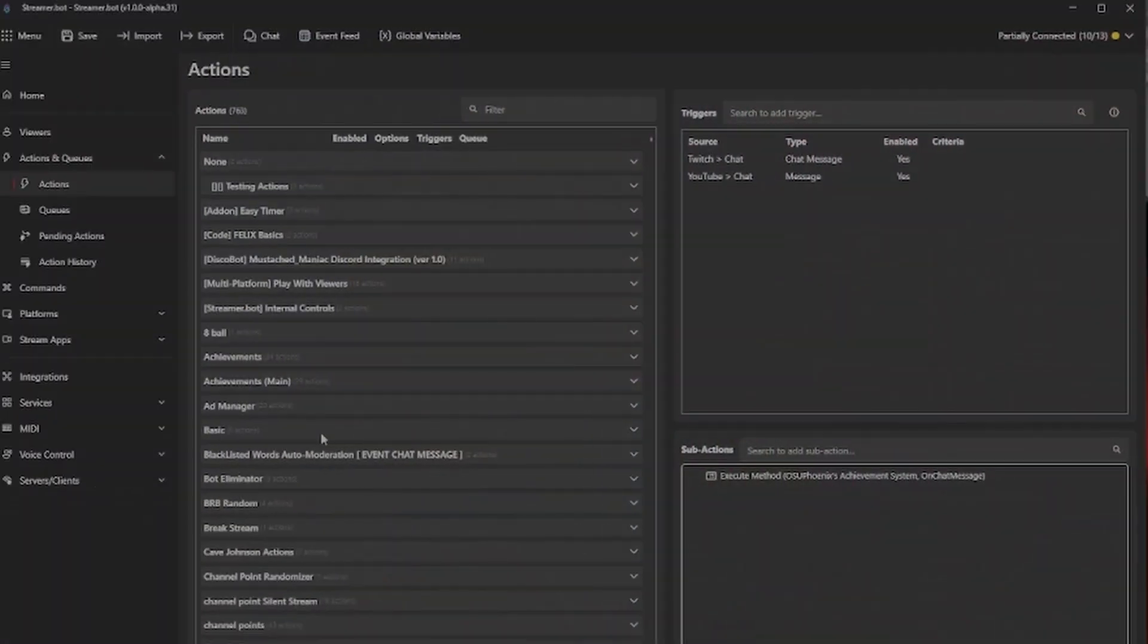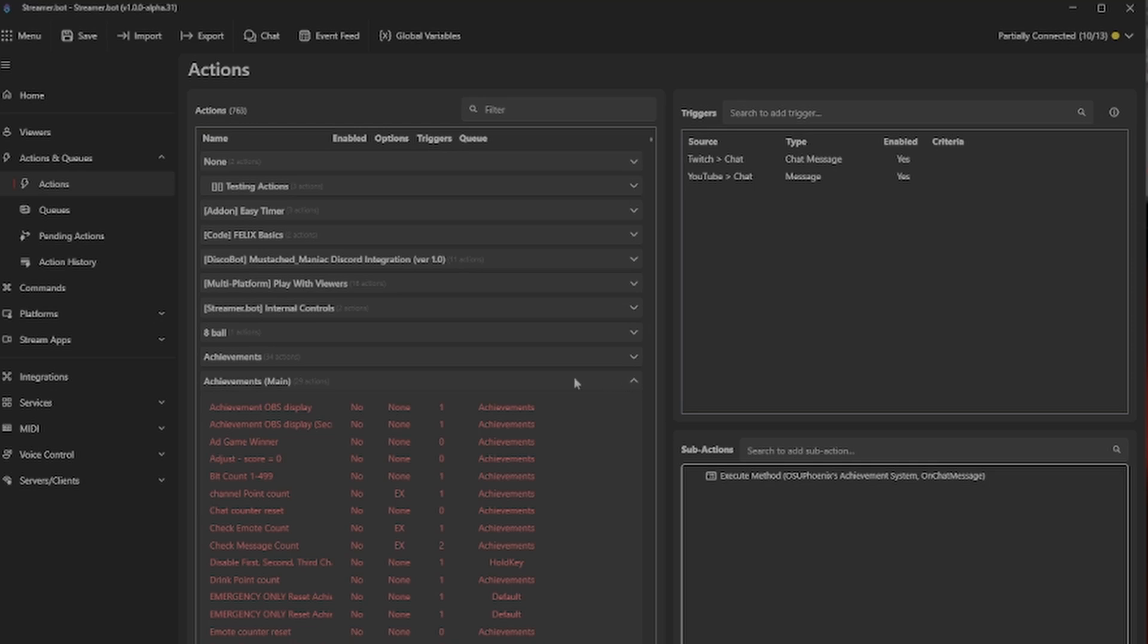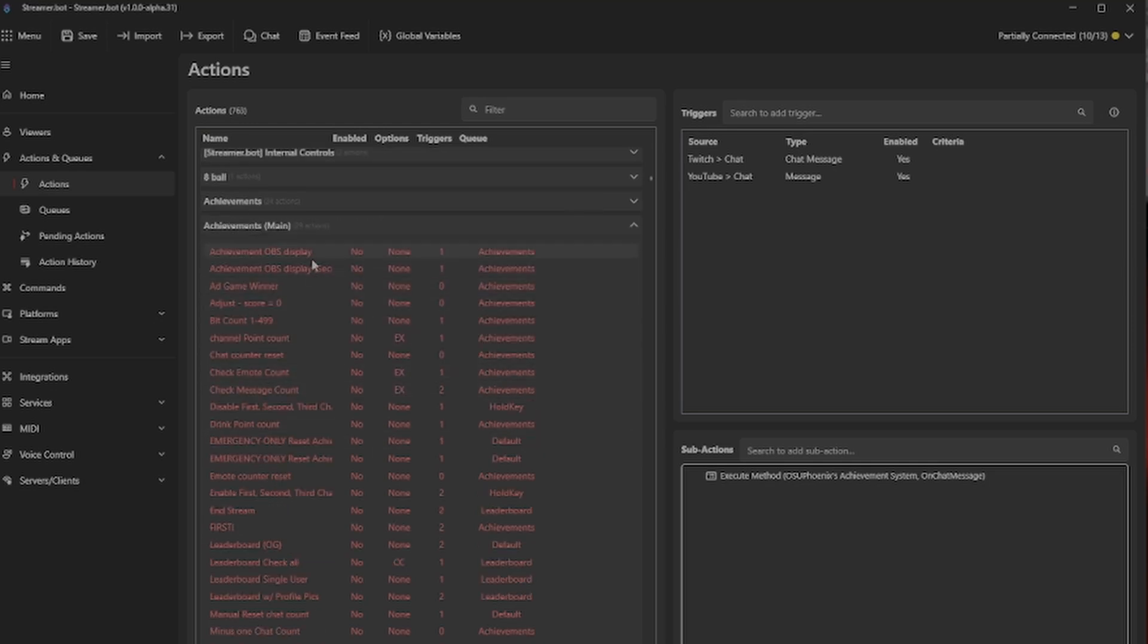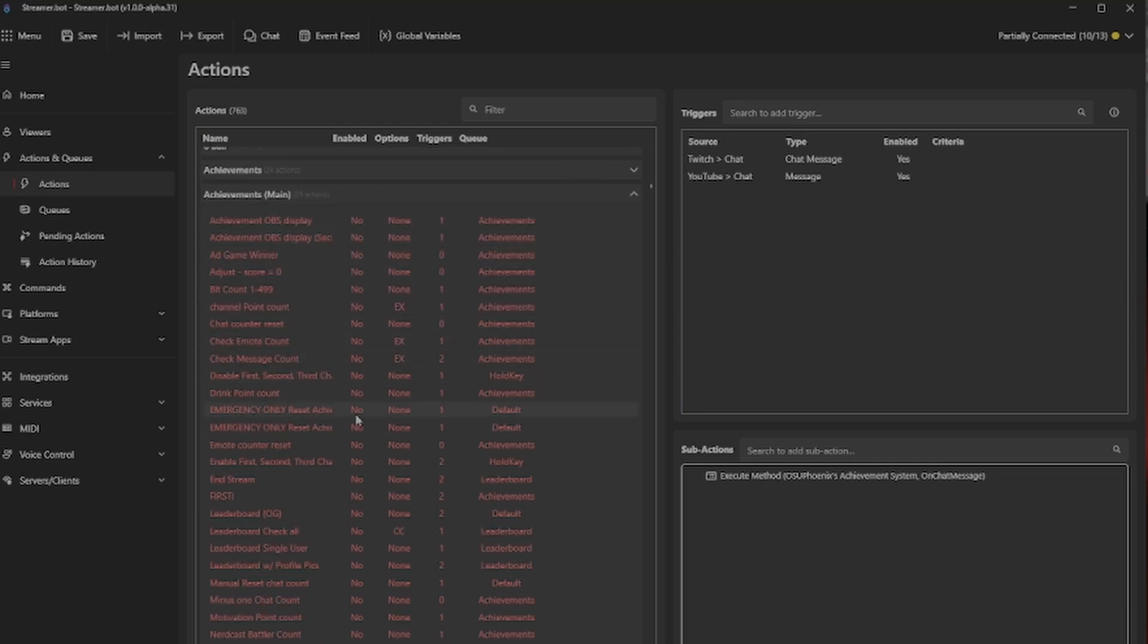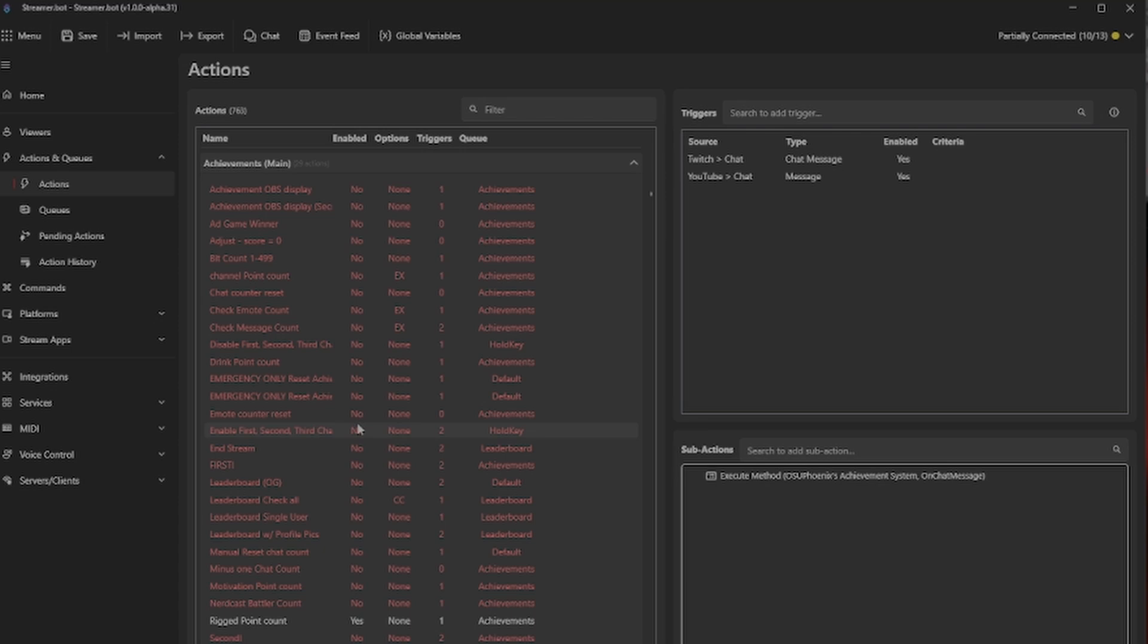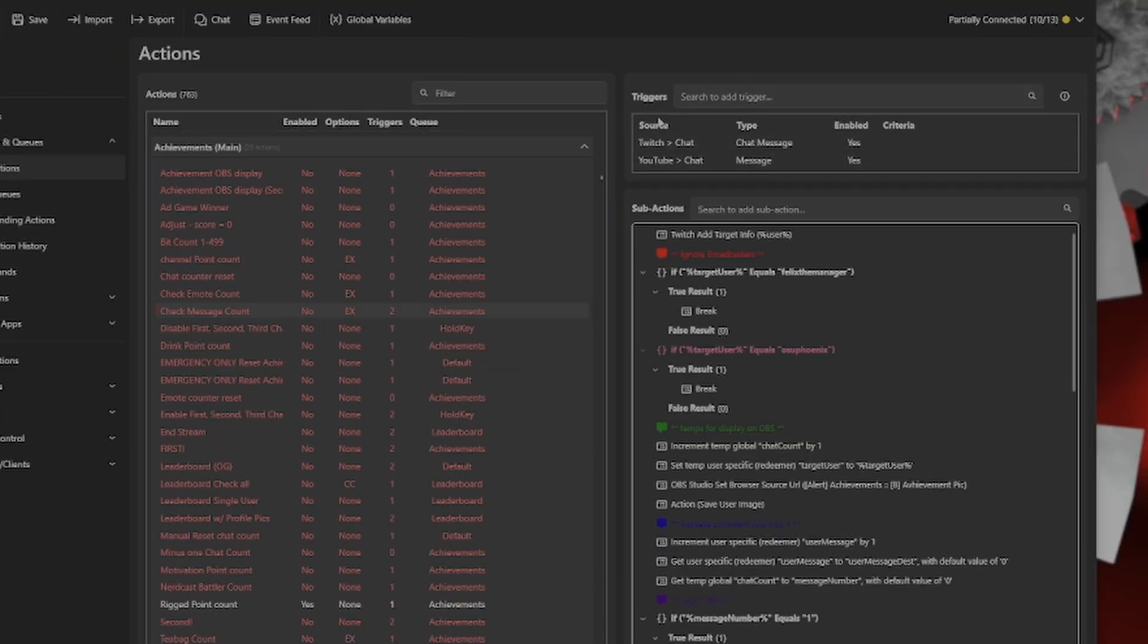So in StreamerBot, I actually have two different things that say achievements. I'm going to open up the main one first, which this alone has 29 actions. In here is pretty much everything that controls the achievement system. Up here in the triggers, you're going to see that it has where every Twitch and YouTube chat message is going to trigger this.